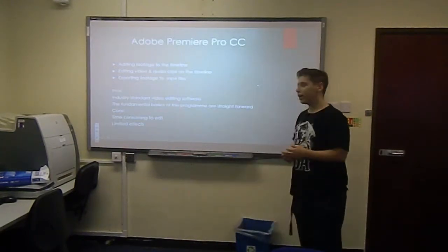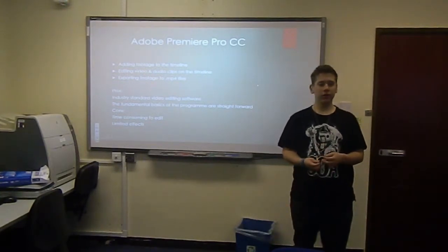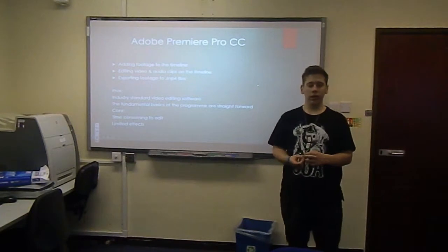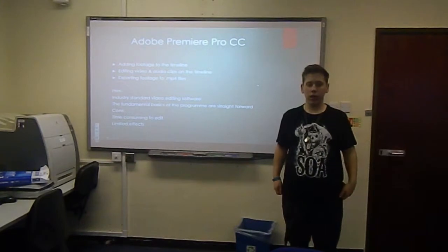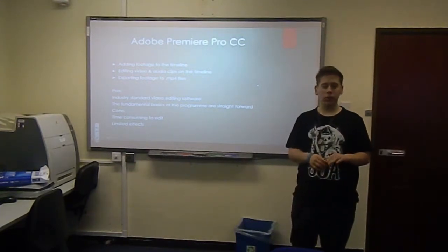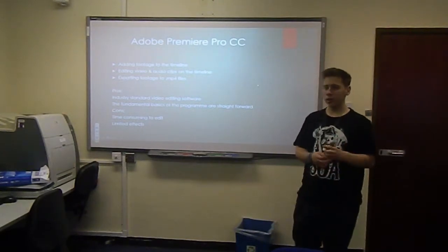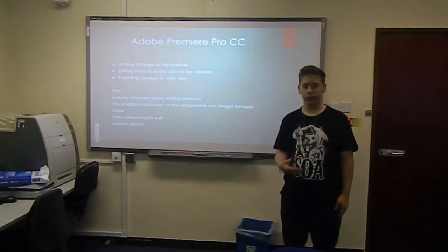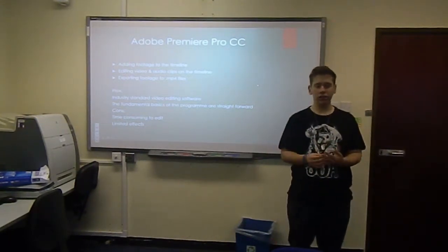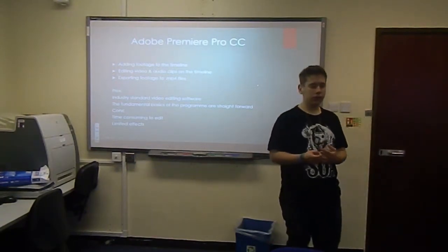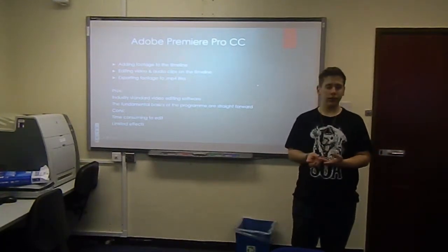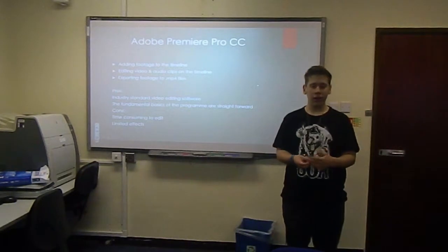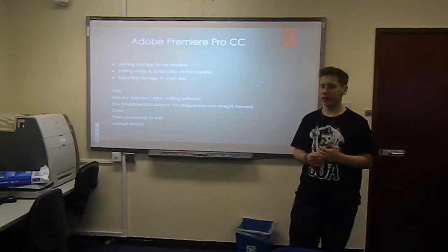Adobe Premiere was another software I learned to use. I use this for adding my footage that I've recorded to the timeline and then editing it and editing the audio on the timeline. And then when it's done, you export the footage into an MP4 file and you have to select the bitrate you wanted at. The pros of Premiere, it's again industry standard video editing software. The fundamentals and the basics of the program are straightforward. The cons are that it's time consuming to edit and there are limited effects. If you want loads of effects, you're going to have to use After Effects.